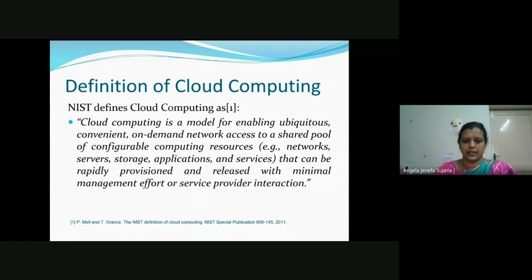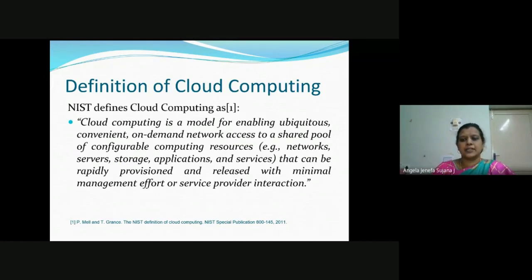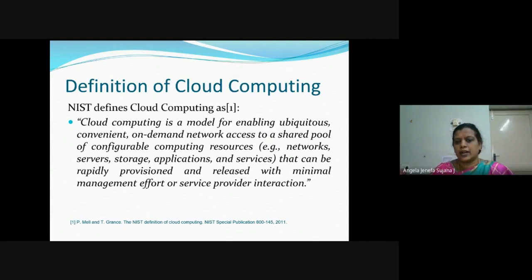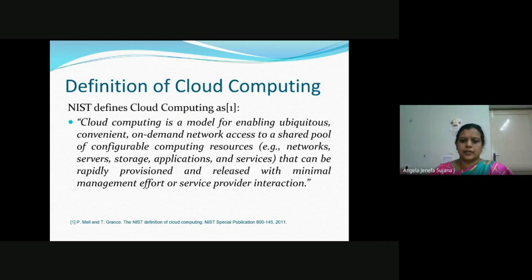This is the definition provided by NIST. Cloud computing can be assumed as a model for enabling ubiquitous — that is, available as and when required — and convenient, on-demand network access. That is, based on the network access and peak load, whether in the morning or afternoon, the service is provided based on need.